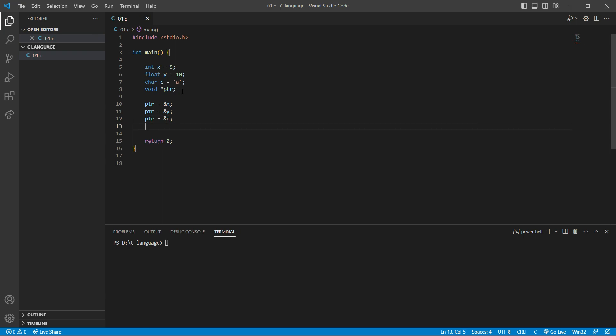When referencing a pointer we can reference a void pointer to different data types. But when we want to print it — when dereferencing — we have to type cast our pointer. We have to change the type of our pointer to that specific data type. For example, if I print here the first ptr which is pointing to x, and x is an integer.